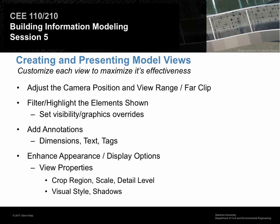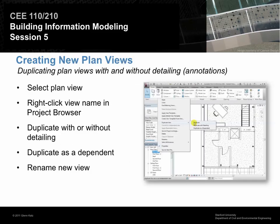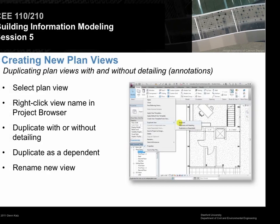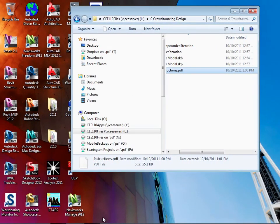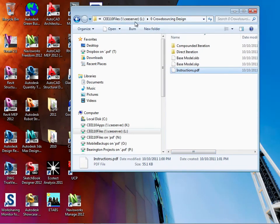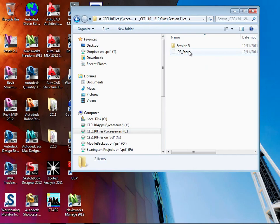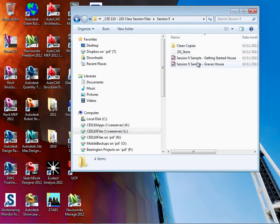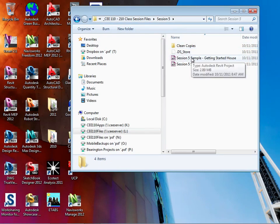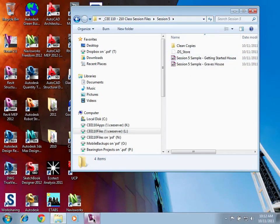Let's go ahead and talk about plan views and everything we can do to make them work. Head over to Revit and open up your own project or the example I put out. On the coursework server or L drive under session 5, you'll find the getting started house — that's a good place to get going. You can use your own model just as easily; don't worry about which model you're using, you just need something to work with and start playing with.